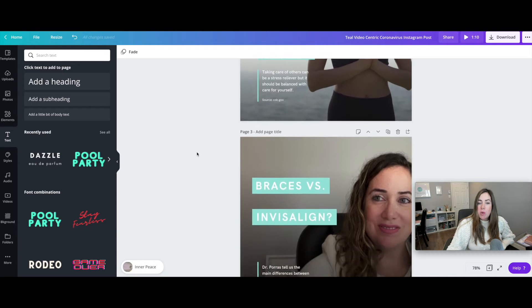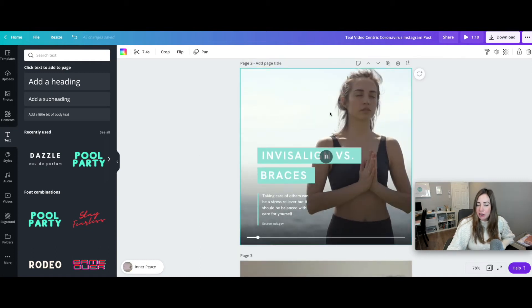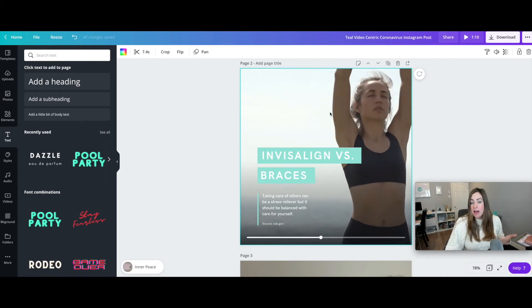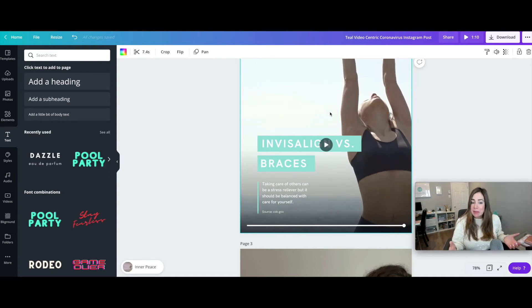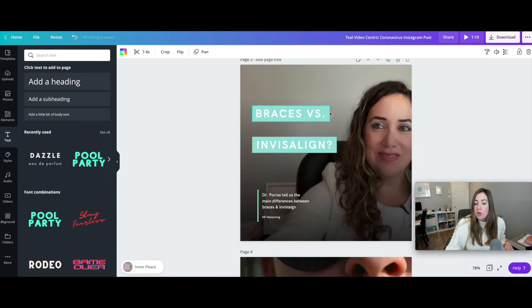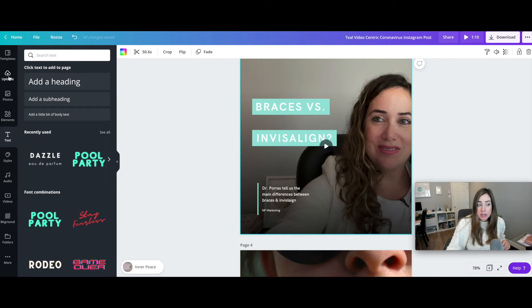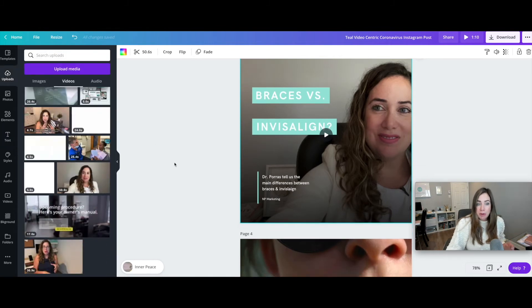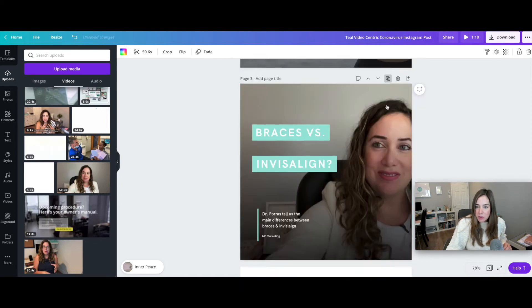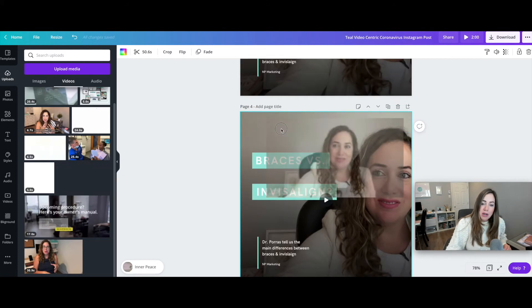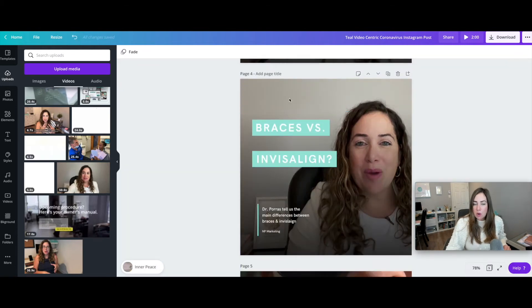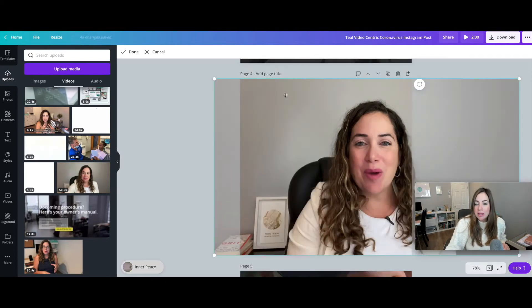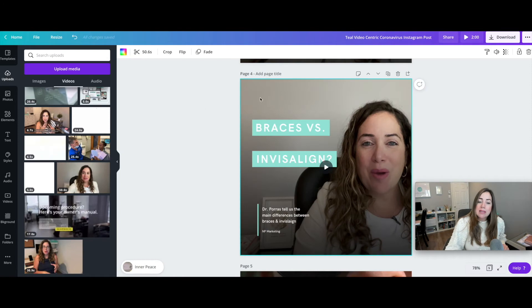Next, you want to choose between using a stock video or a video of yourself speaking. My advice is to use videos of yourself whenever you can — the more custom it is, the better it will perform on social media. To use your own video, go to uploads, grab a video from your computer, upload it, and literally drag it into the template. You can then move it so that your face is not obscured by the text.